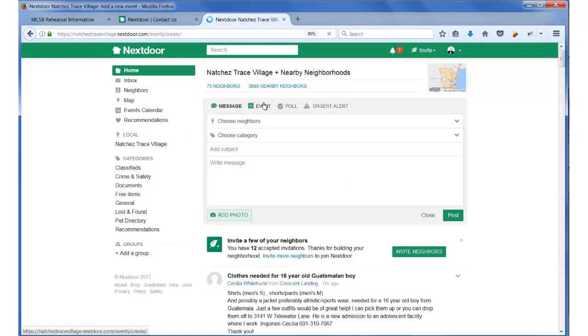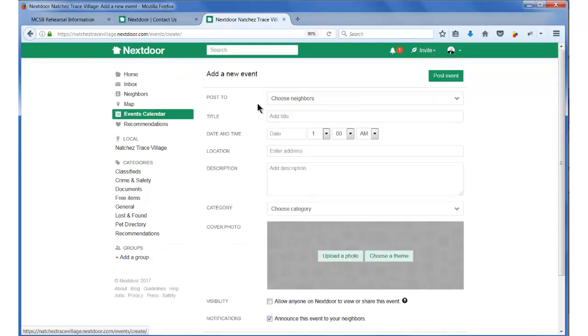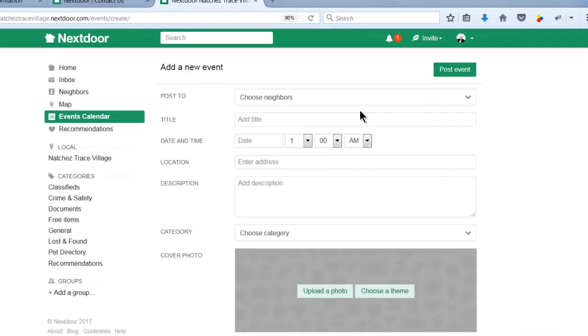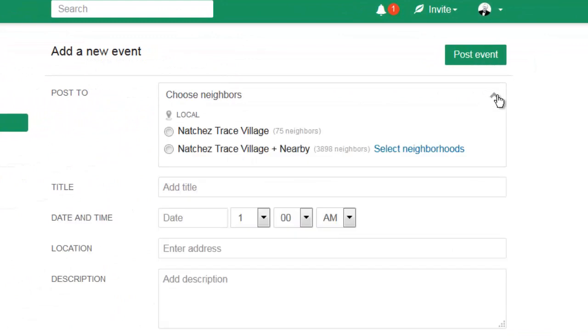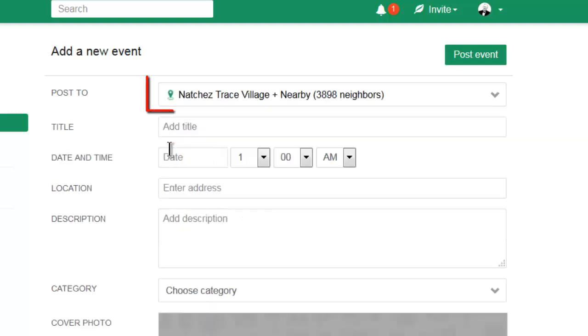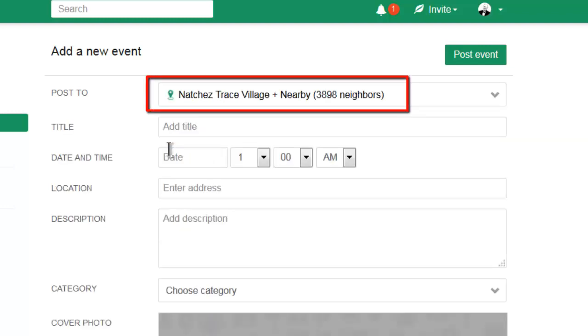This will bring up the event entry screen. At this point, you can select which neighbors you want to see your event. For concerts, I want everybody to know about them, so I select all my nearby neighbors.